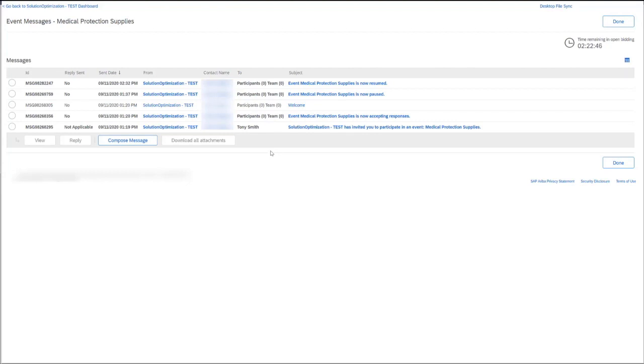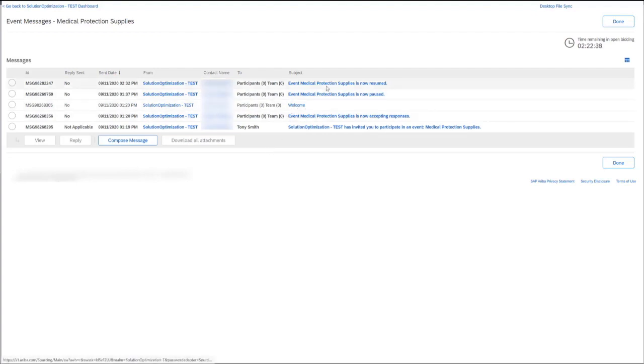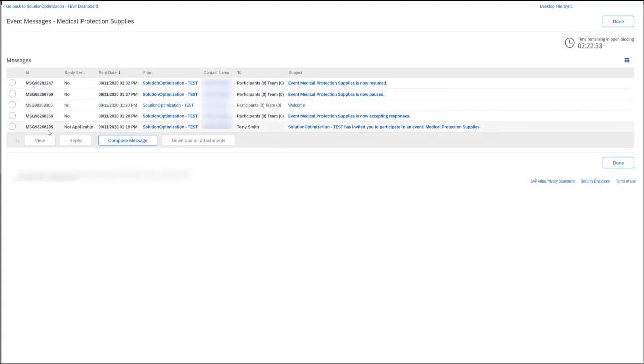That's because suppliers won't get notifications about other invitations being sent out to different suppliers. They'll still get notifications such as the welcome message and when the event has been paused and then resumed, but like I mentioned, they won't see other suppliers being invited.